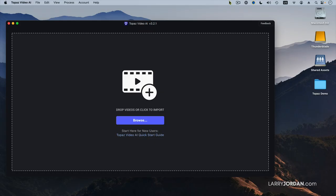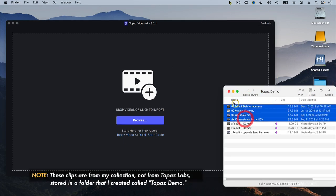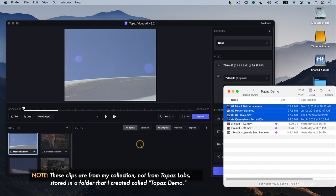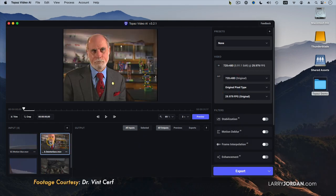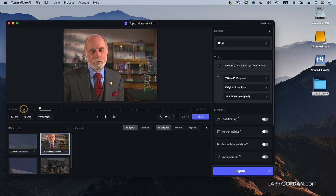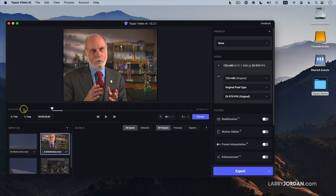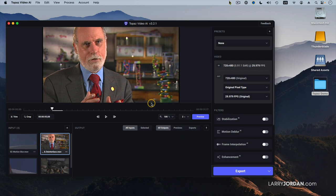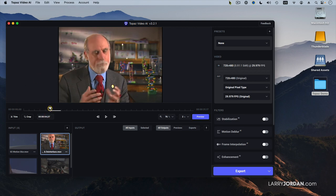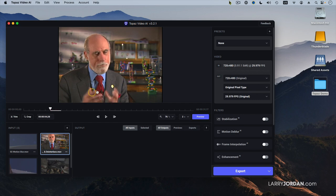Let me show you how it works. This is the interface when we have the application started. I'm going to drag in four clips because I can process a batch at one time. This first clip is Dr. Vint Cerf — thanks to Alcatel and Dr. Cerf for allowing me to use it. This is an NTSC DV interlaced clip. As he moves his hands, we're going to see interlacing — see the lines on his thumbs? That's interlacing. Even today, 1080i, which is CBS, NBC, and PBS, they're broadcasting an interlaced image because of bandwidth restrictions.